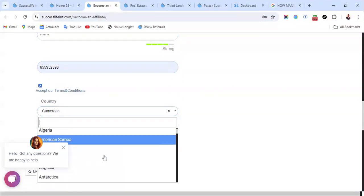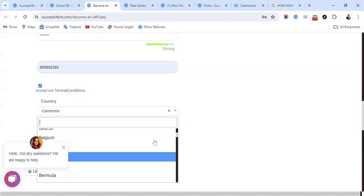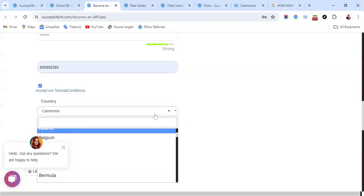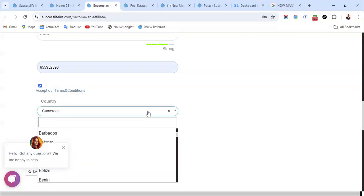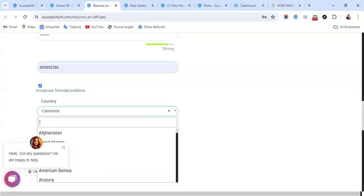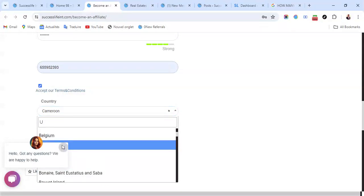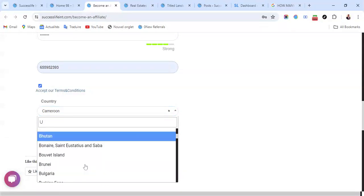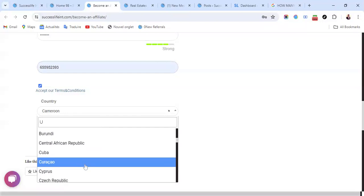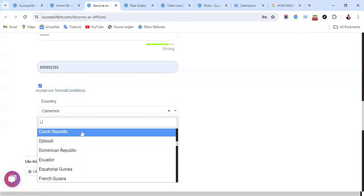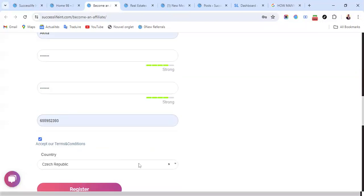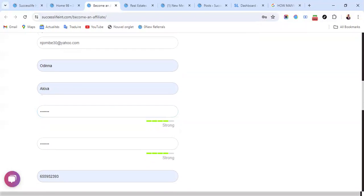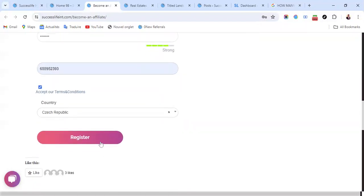You choose your country. We have many countries you can choose here. After you fill the form like this, you click on Register.